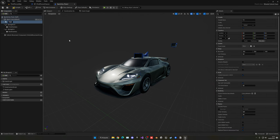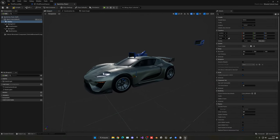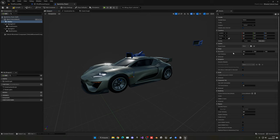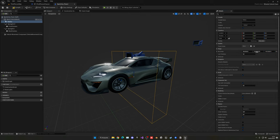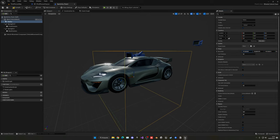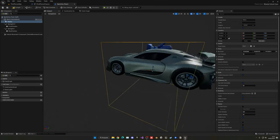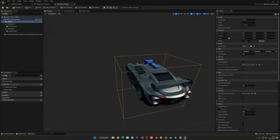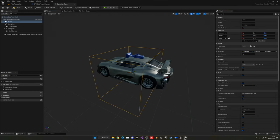Change the box extent so it's a bit bigger. You can customize it — this is the zone where the player will be able to hop in. Once you're happy with the size, compile and save.